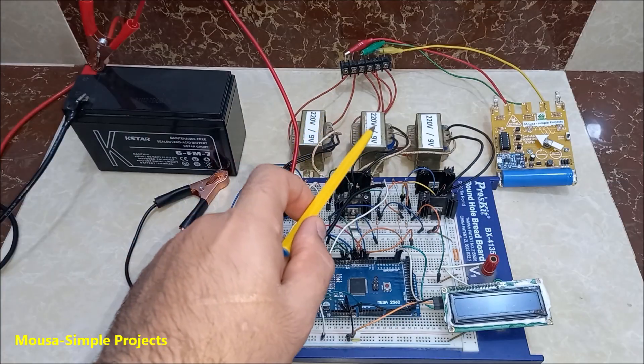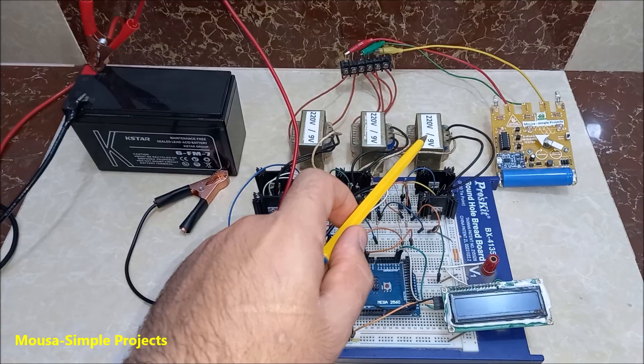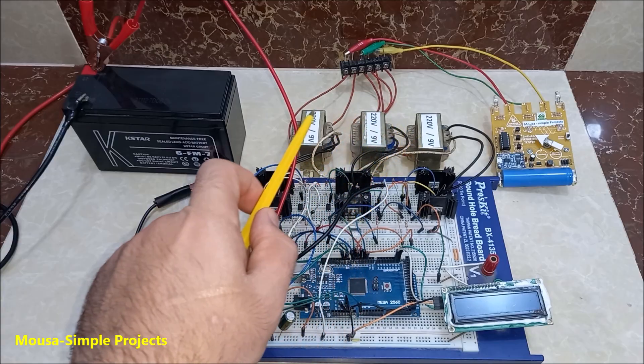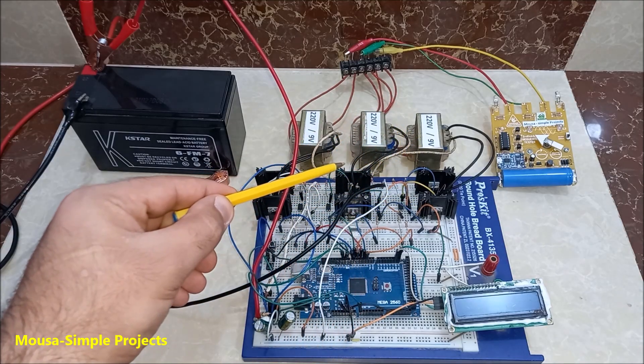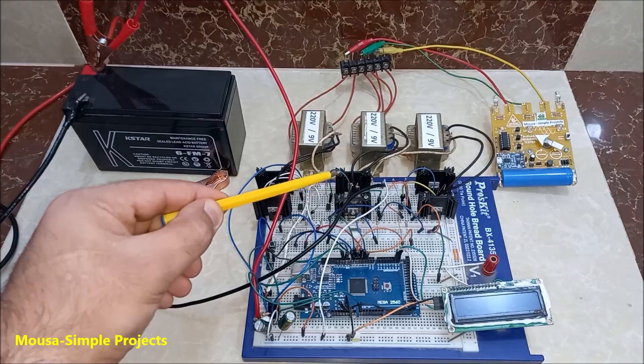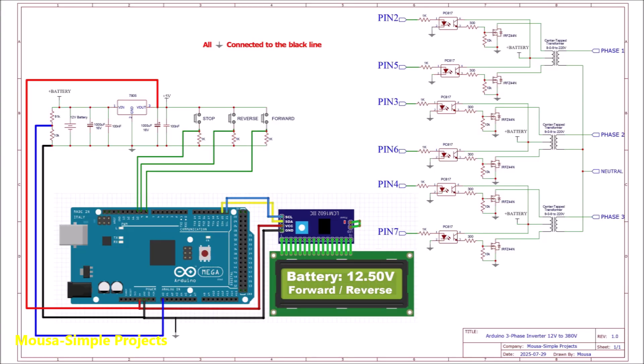We have three transformers, one for each phase. The primary of each transformer connected to two MOSFETs. Arduino switches the MOSFETs periodically with a frequency of 50Hz.